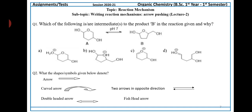Question number two. What does the shape symbol given below mean? It could denote: a single-headed arrow, a curved arrow, a double-headed arrow, two arrows in opposite directions, or fish head arrows. Select any one and then explain.